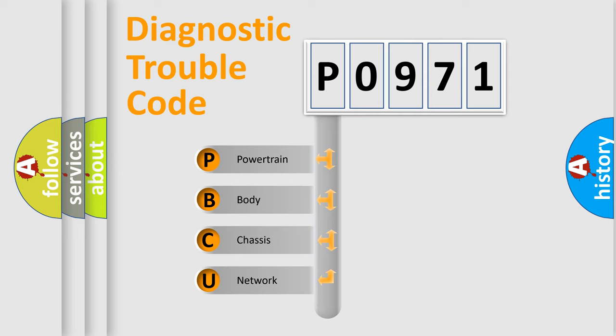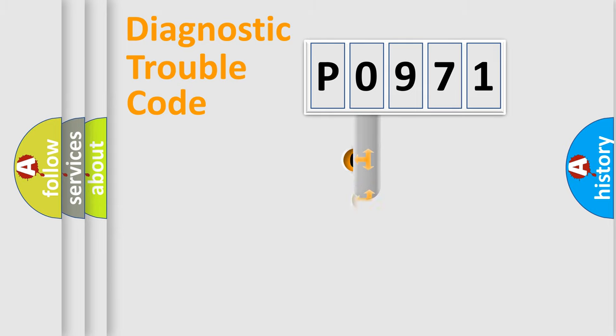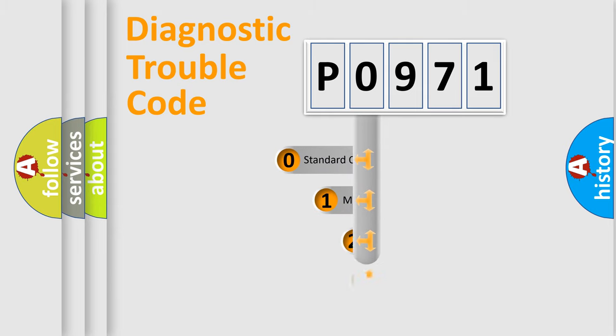We divide the electric system of automobile into four basic units: Powertrain, Body, Chassis, and Network. This distribution is defined in the first character code.